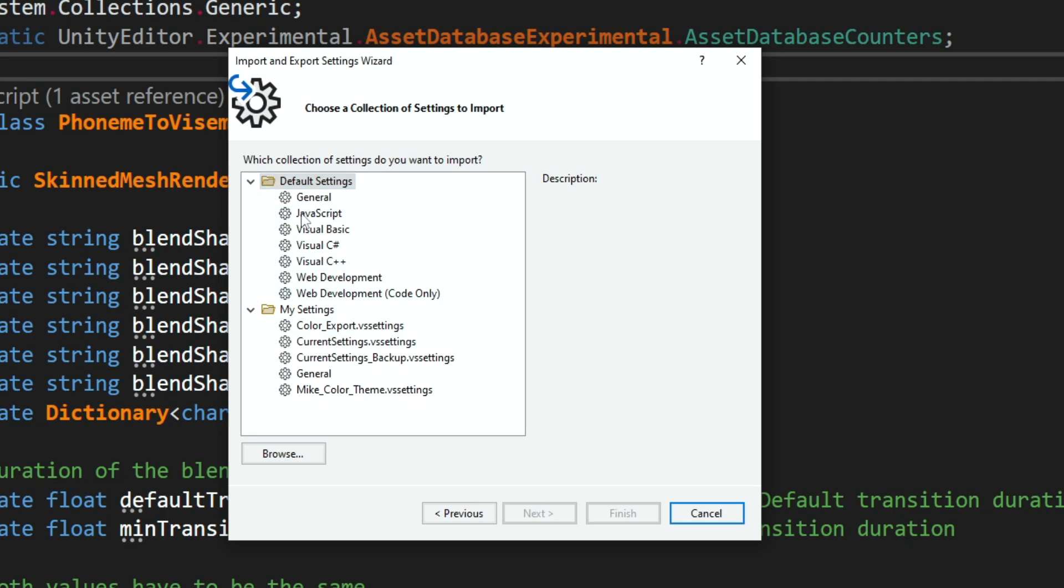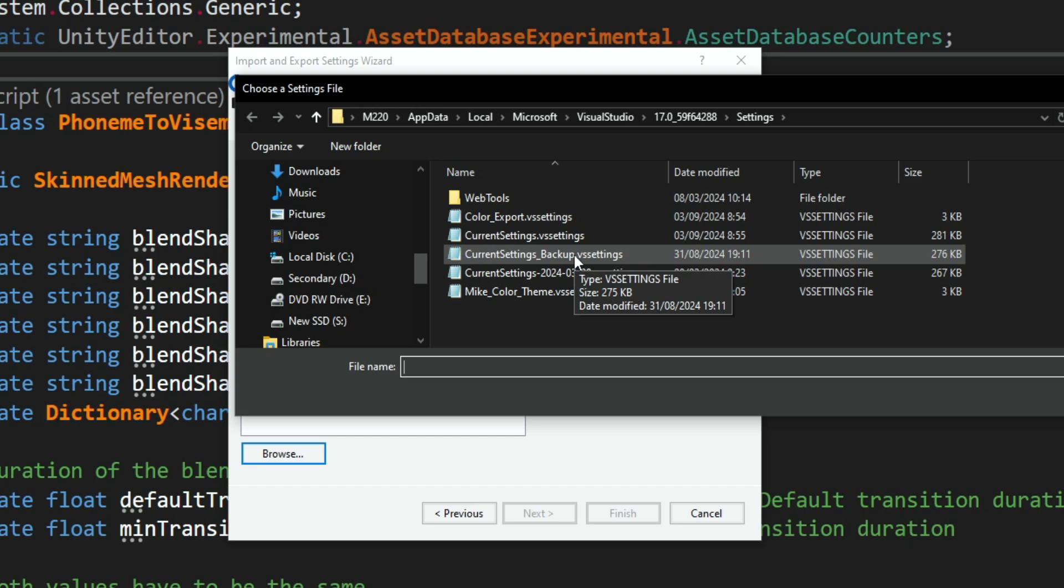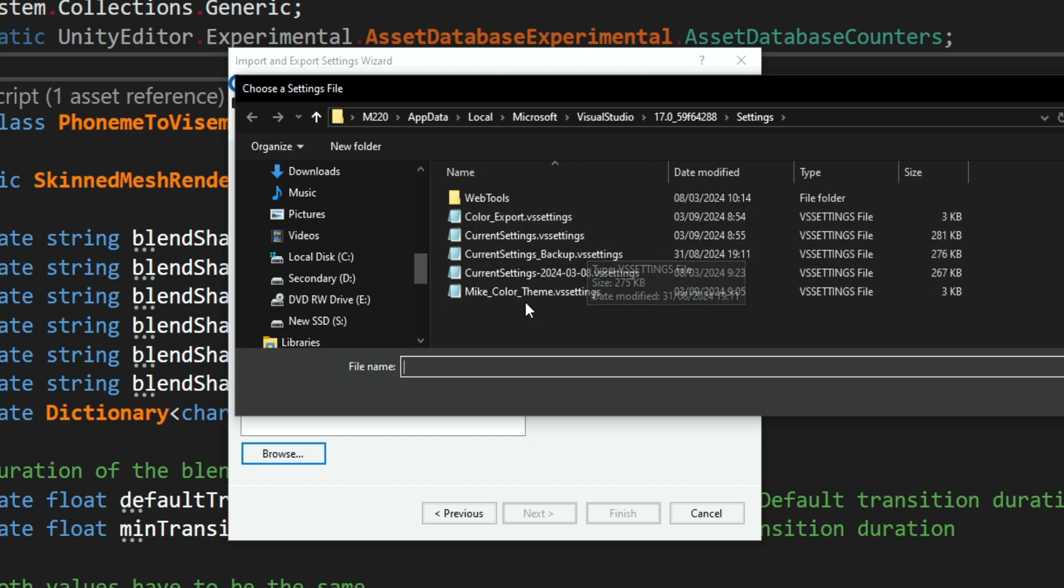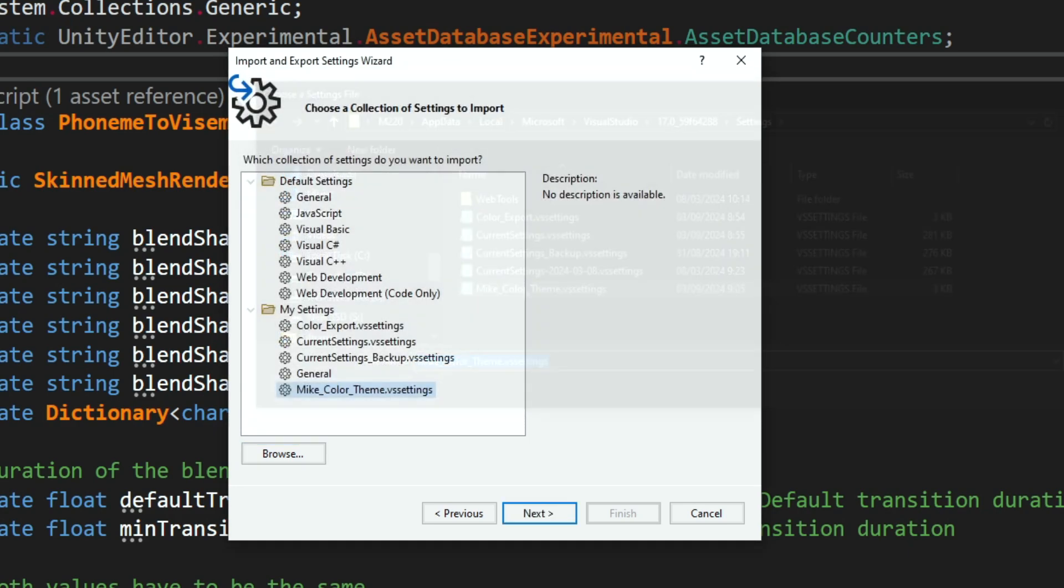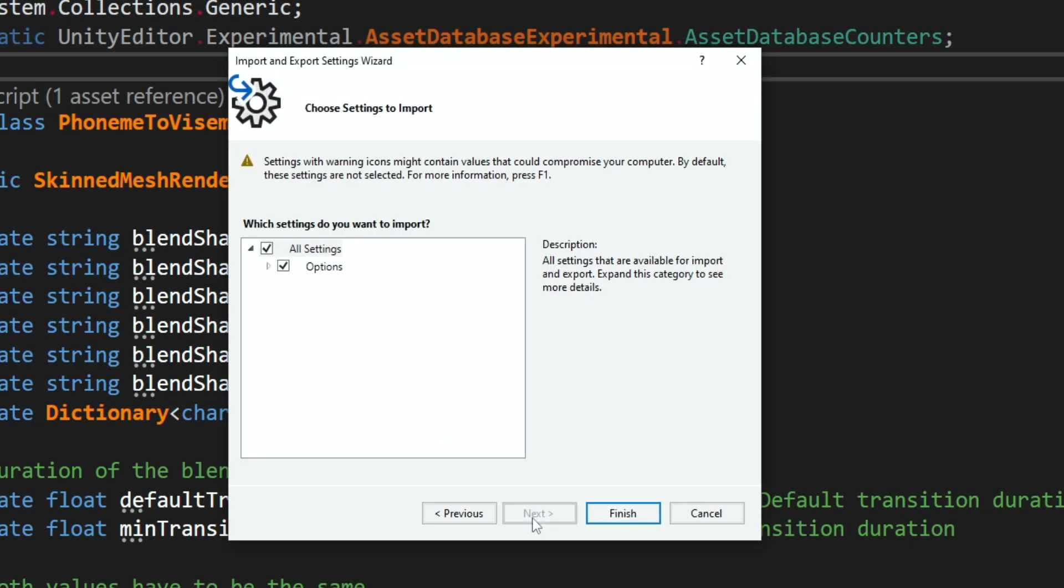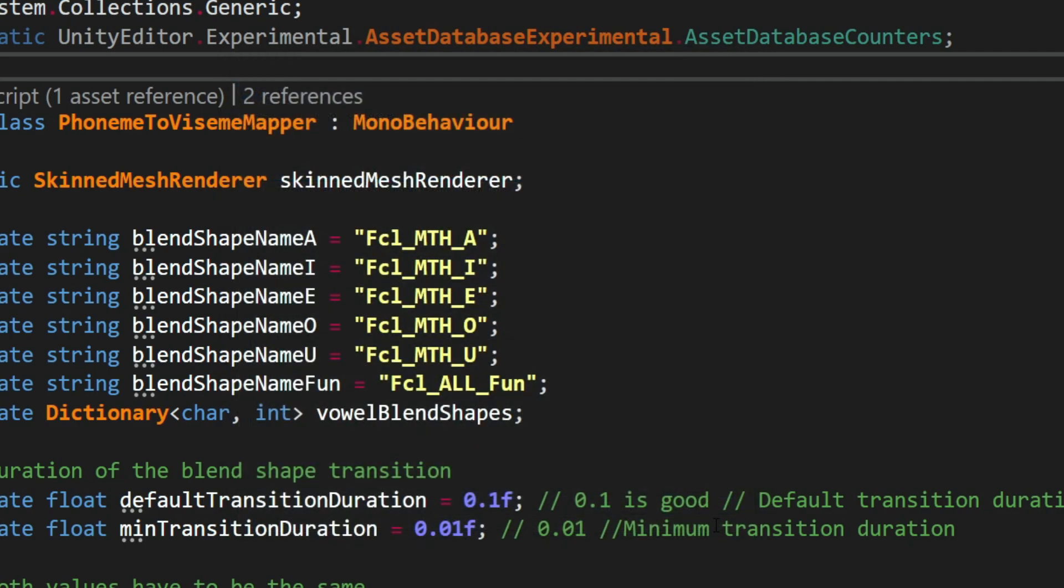And now you don't need to actually do anything, you simply need to browse and find the file that you just downloaded, so I have it over here, my color theme, and you click on open, next, it will show you that these are the only options that are going to be overwritten, and finish. And now we don't see any change, because I have the same colors, but let's see that it works.